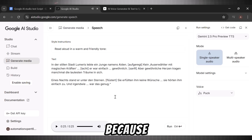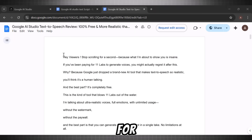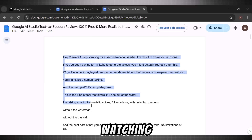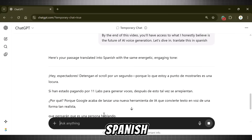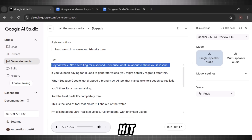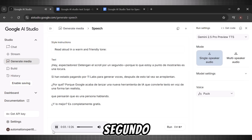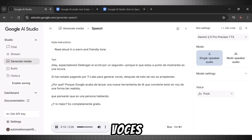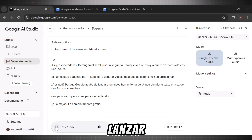This is amazing for content creators, because if you want to run your channel in multiple languages, you can take advantage of this feature in Google AI Studio. It auto-dubs the whole script for you in your desired language. For instance, here is the script of this video that you are watching. Let's say I want to post in Spanish as well. I will go to ChatGPT and ask it to translate the script in Spanish. Now copy it and paste it in the studio. Hit generate — and here we are with the Spanish version: 'Hey espectadores, detengan el scroll por un segundo. Porque lo que estoy a punto de mostrarles es una locura. Si han estado pagando por Eleven Labs para generar voces, después de esto, tal vez se arrepientan. ¿Por qué? Porque Google acaba de lanzar una nueva herramienta de IA que convierte texto en voz de una forma tan realista.'